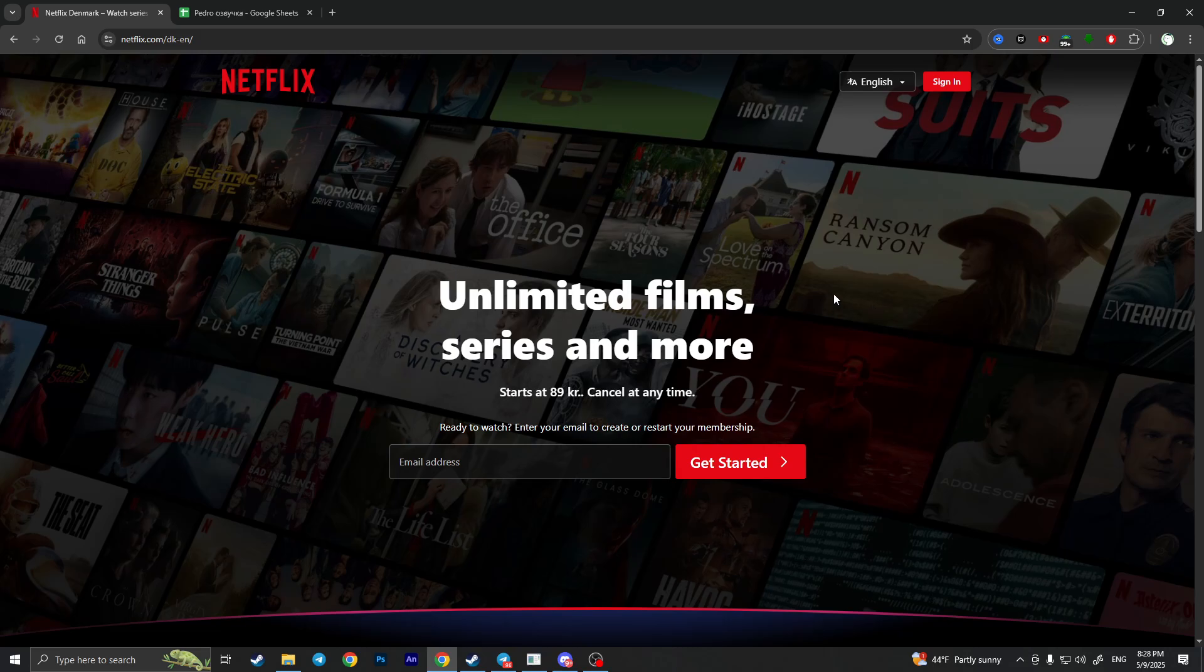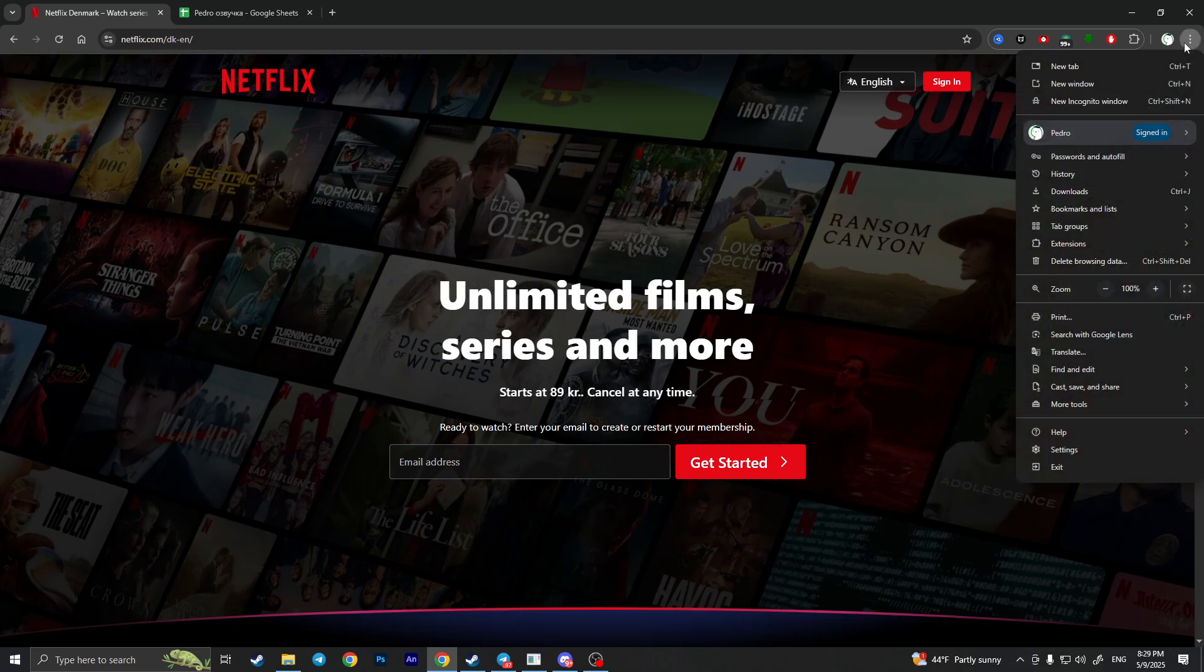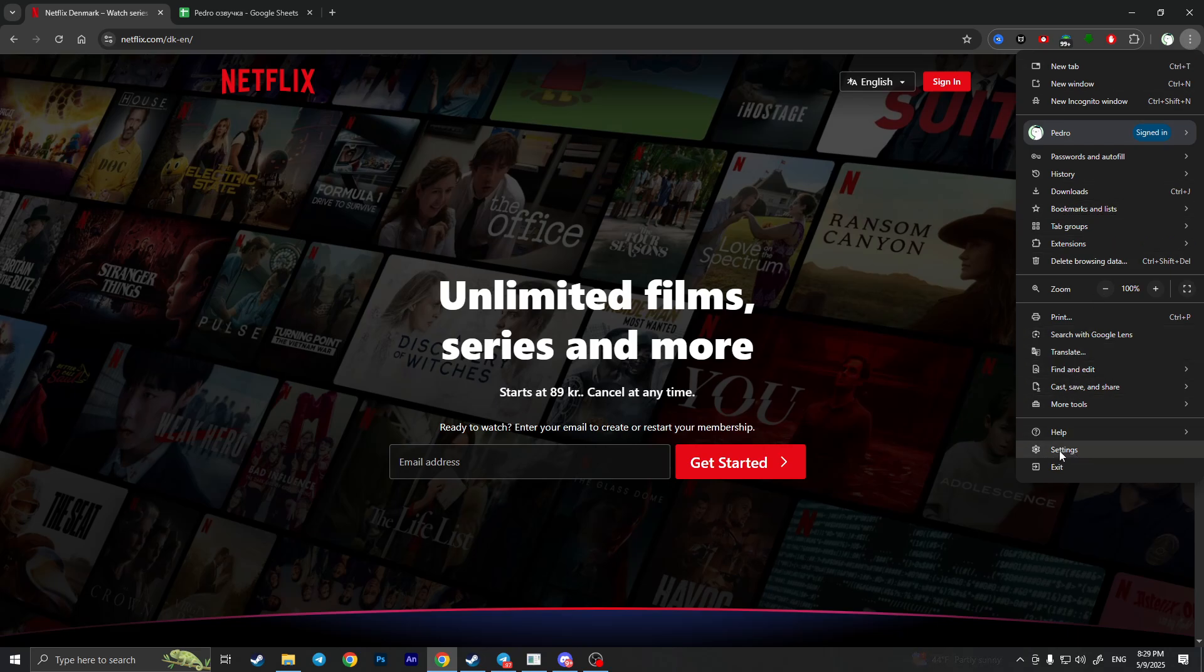I'll show you how it looks in Google Chrome. If you're using some other browser, it will look kind of the same but with other buttons. First of all, we need to click on the three dots in the top right corner and open settings of our browser.